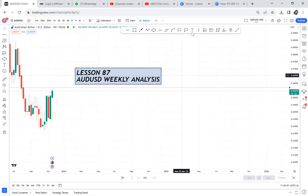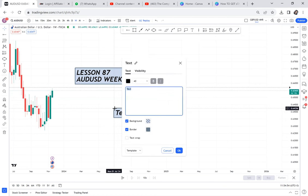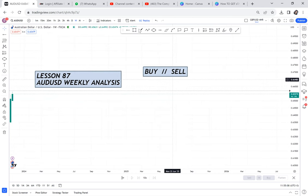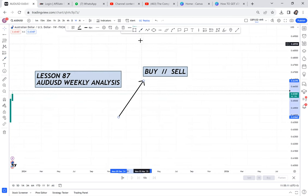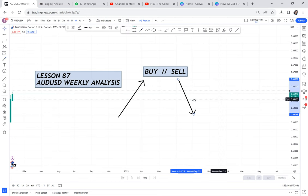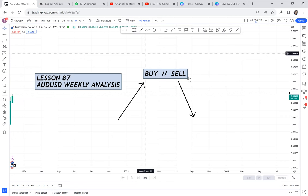I think people are double dealing — wanting to do two things at the same time in the market. We have two players: a buyer and a seller. For me to buy, I need conditions that show the market is buying. And if I will sell, I need conditions that the market will sell. Both buying and selling start from the higher time frame.